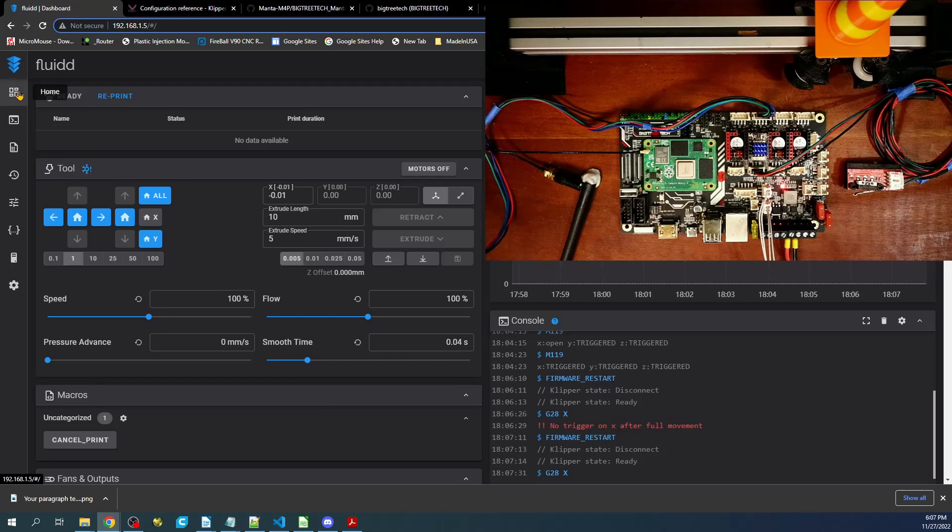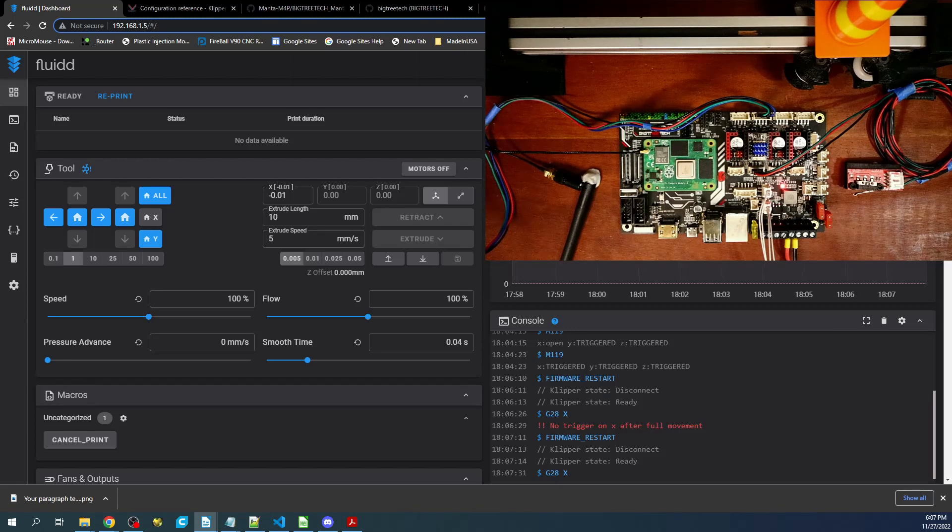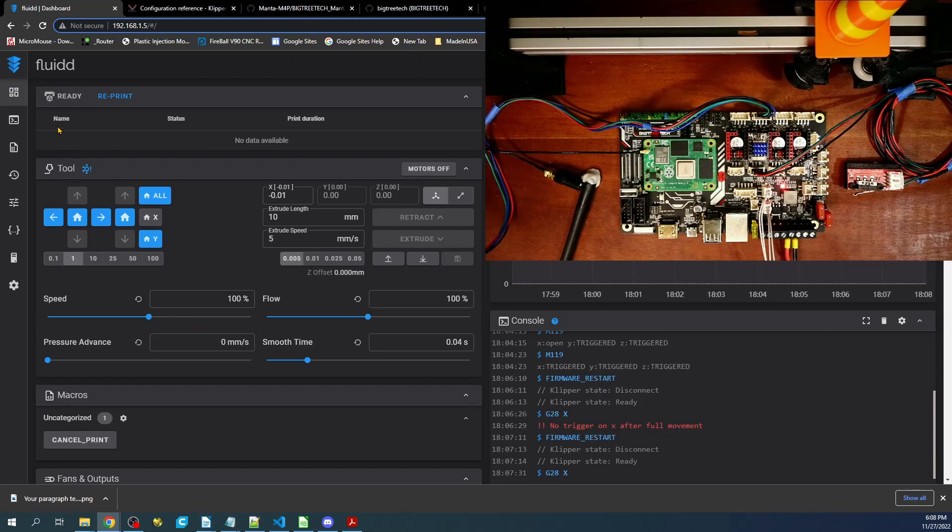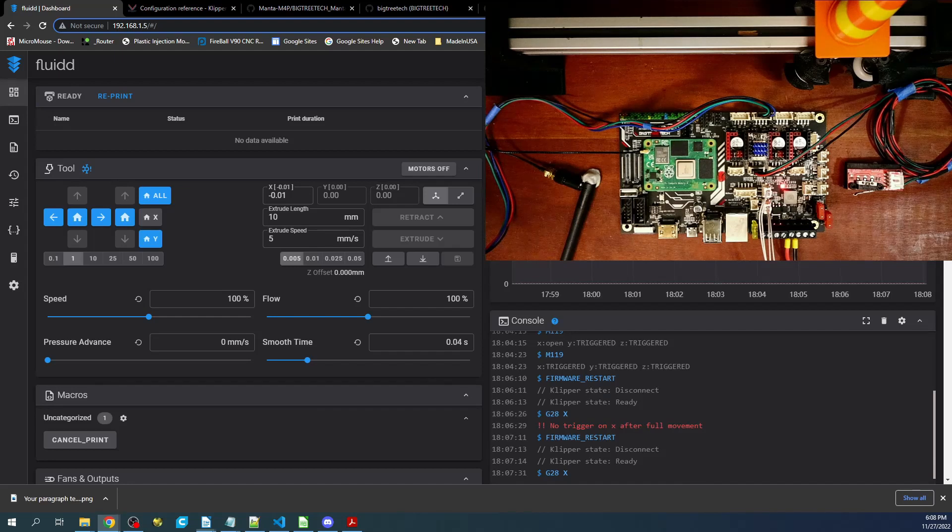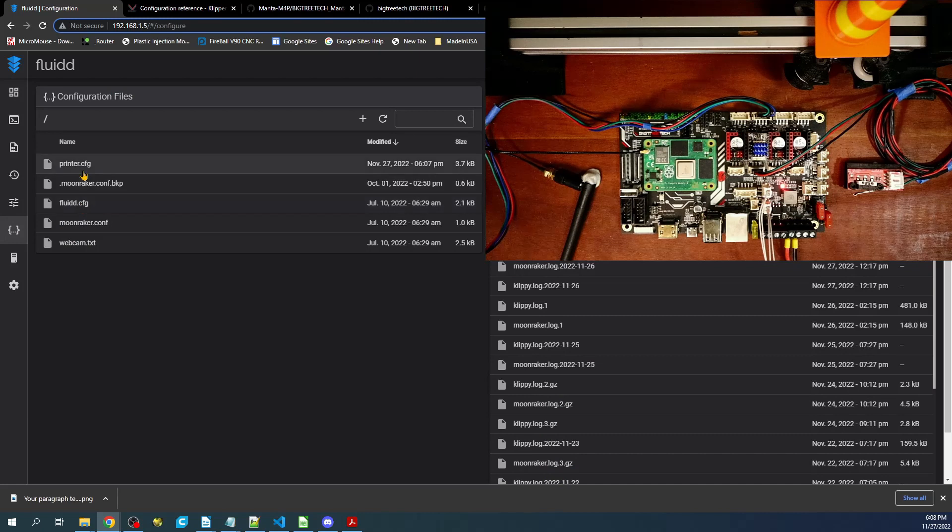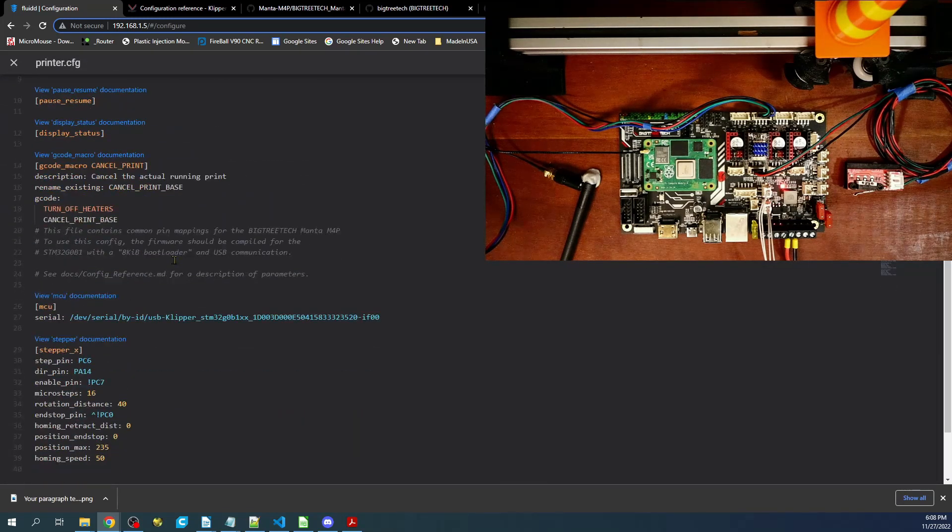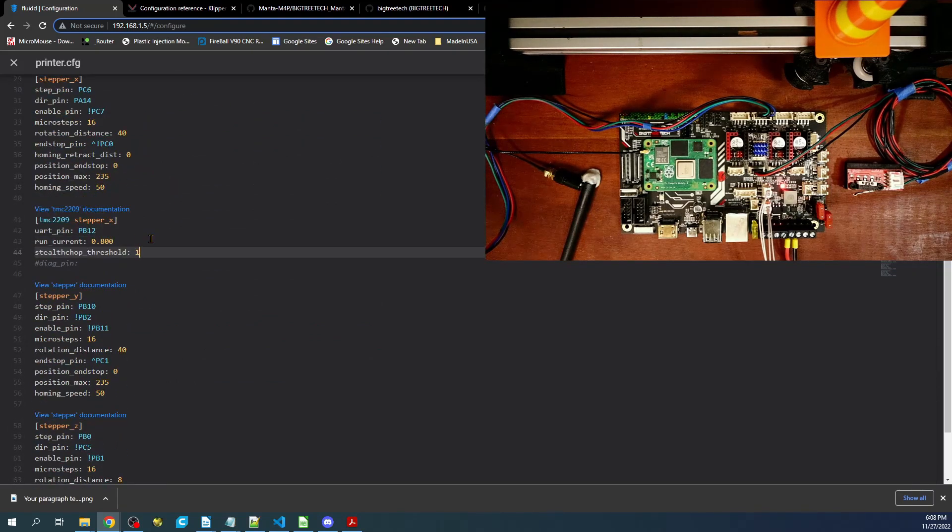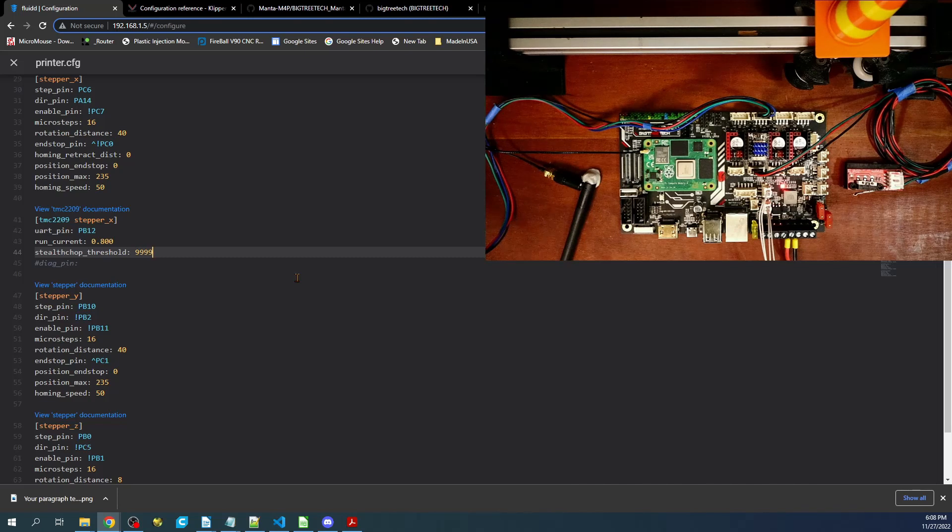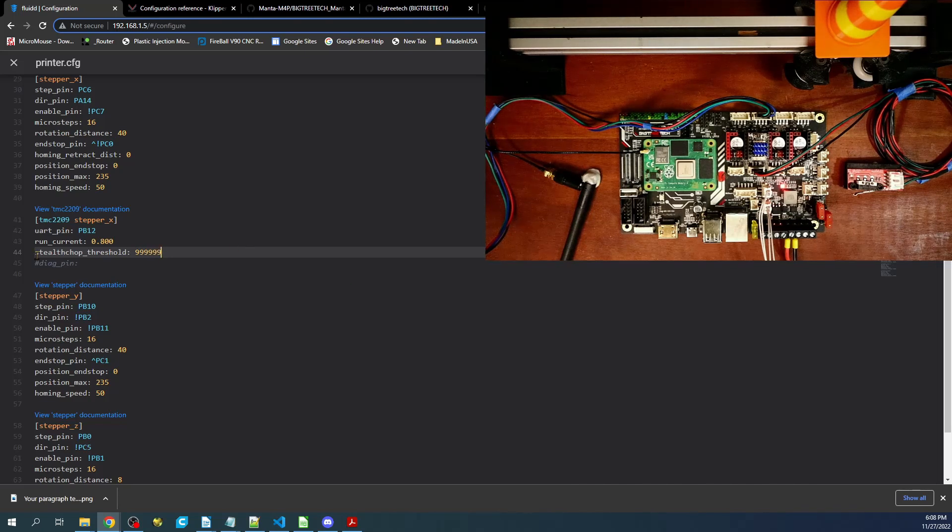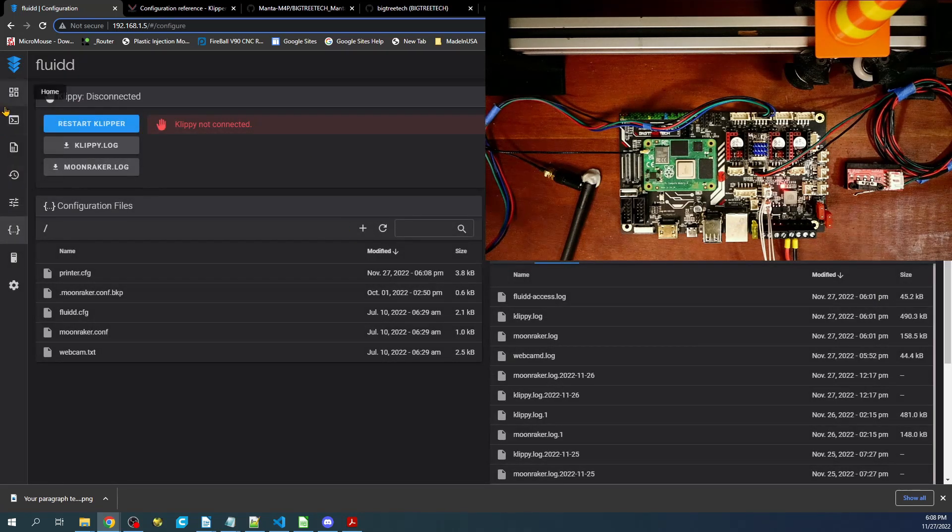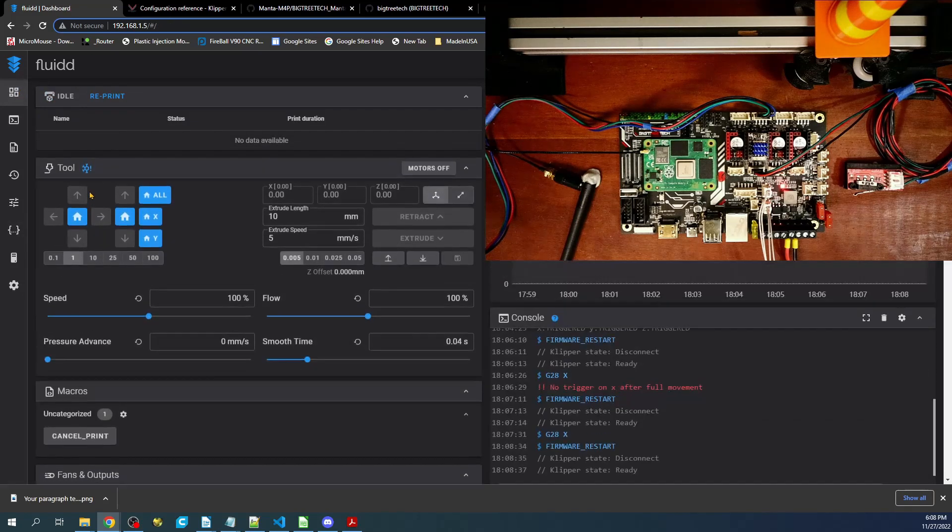I want to set the stealth chop issue to rest. Essentially, there's one more static setting that we have to set, and it's stealth_chop_threshold. I'm going to click on the printer config and find our actual setting over here. This is set to spread cycle at the moment, so we'll remove the one and go 99999, and that will put us in stealth chop mode. We'll save and then go back over here to test it real quick.